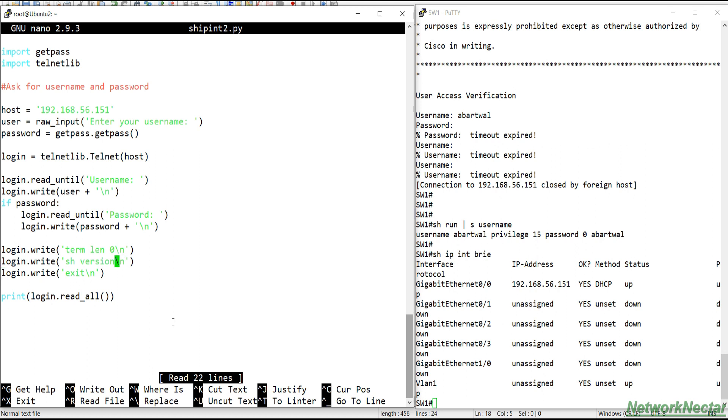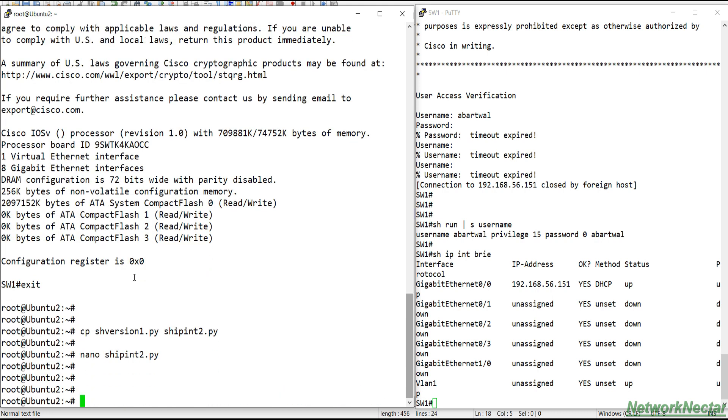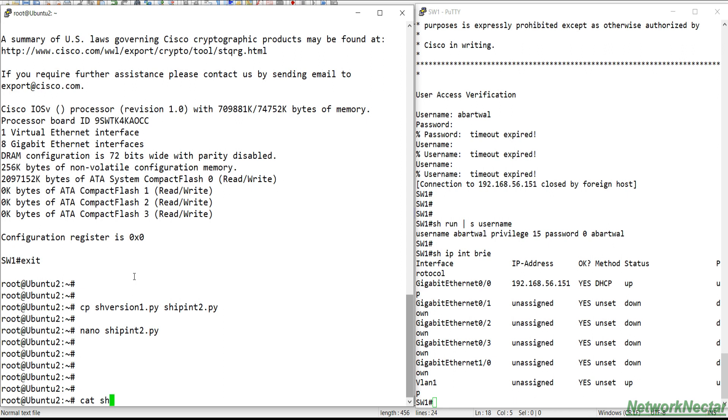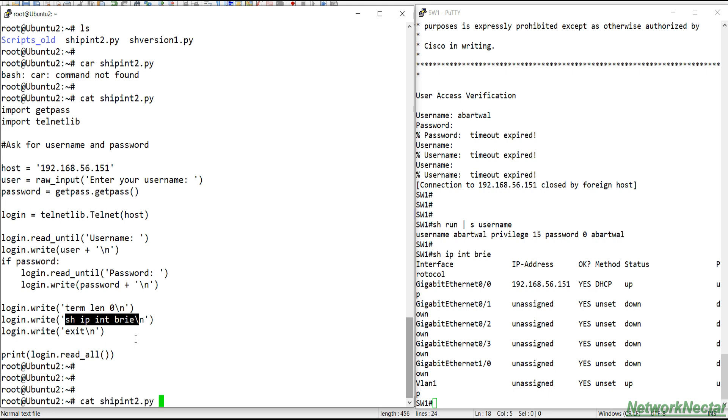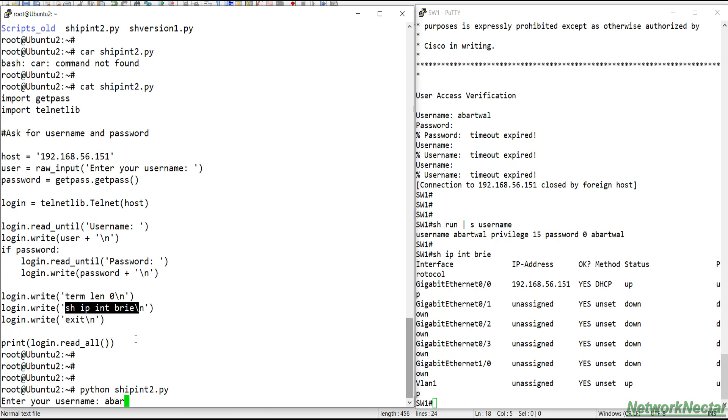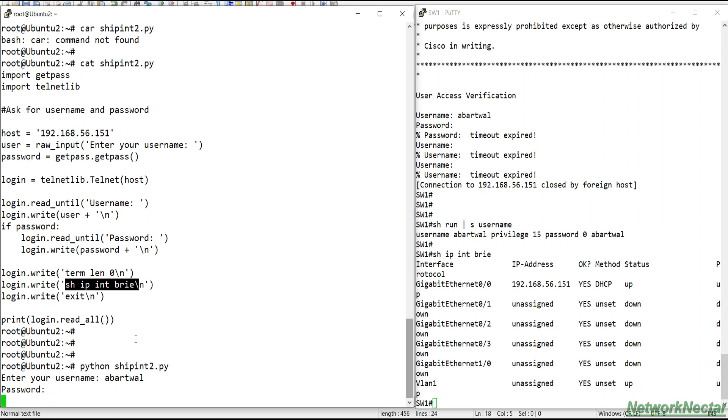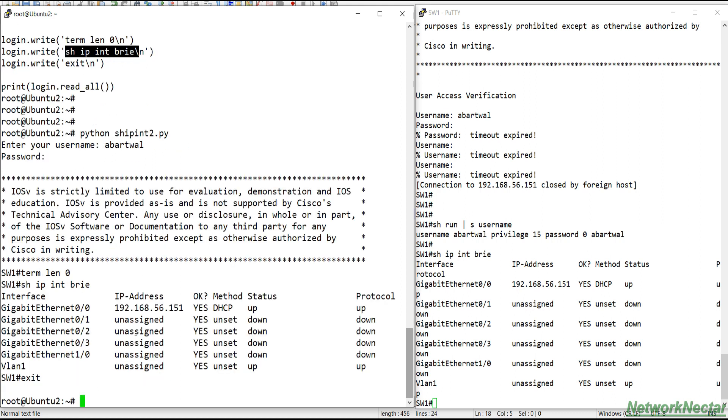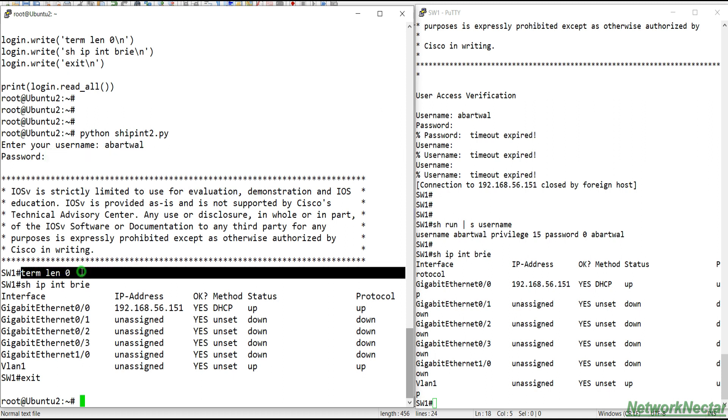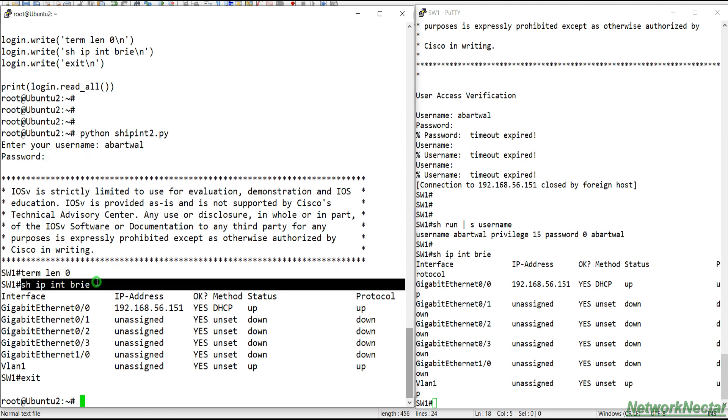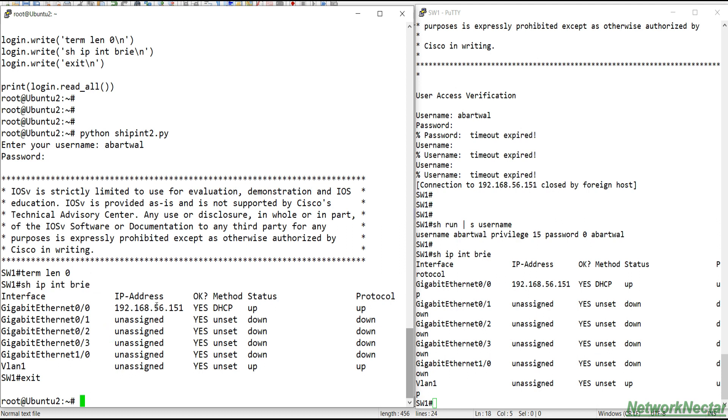And here what we will do instead of doing this show version, we will check show IP interface brief. We will save it and we will exit it. And just see what we have done. So this is our script. Everything is the same except this line which we have changed to show IP interface brief. So let's run it, Python show_IP. Again, username, password, and it did the same thing. I entered the username, entered the password, it set the terminal length to zero and then it entered the command show IP interface brief.